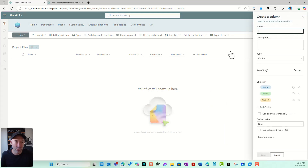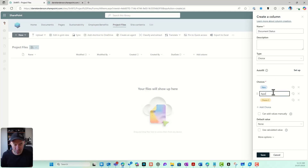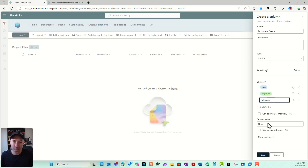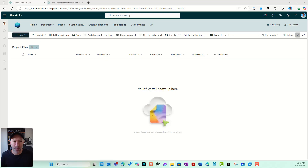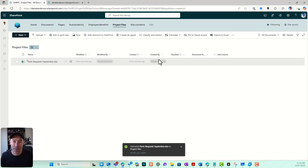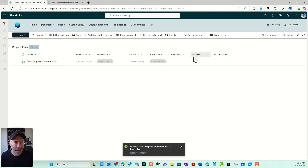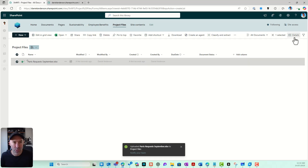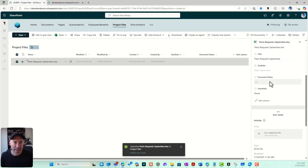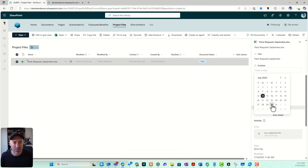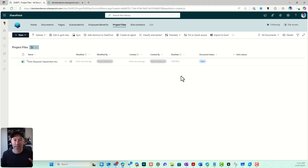I could also create a choice column called Document Status, with values like New, Approved, and In Review. Again, I'm just adding a column or metadata to this library. If I drag and drop some documents in, modified, modified by, created, and created by automatically get filled out, but the custom columns don't. I can go to the document's properties or details and set the document status and due date manually.